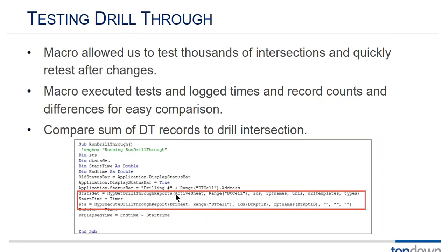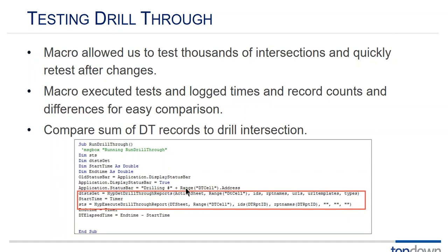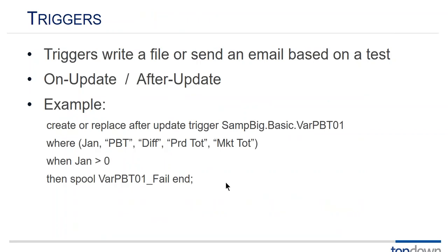Testing drill through. I mentioned we created these macros to test thousands and thousands of results. There was a lot of change going on in the underlying GL aggregation database as they pulled new GLs in. So we tested this stuff repeatedly and we never could have done it if we didn't have this macro. Here's the HYP get drill through reports and execute drill through reports. There are some examples of that code. If anybody's interested in more detail on that I can send you some of the sample code that we used. Just email me.